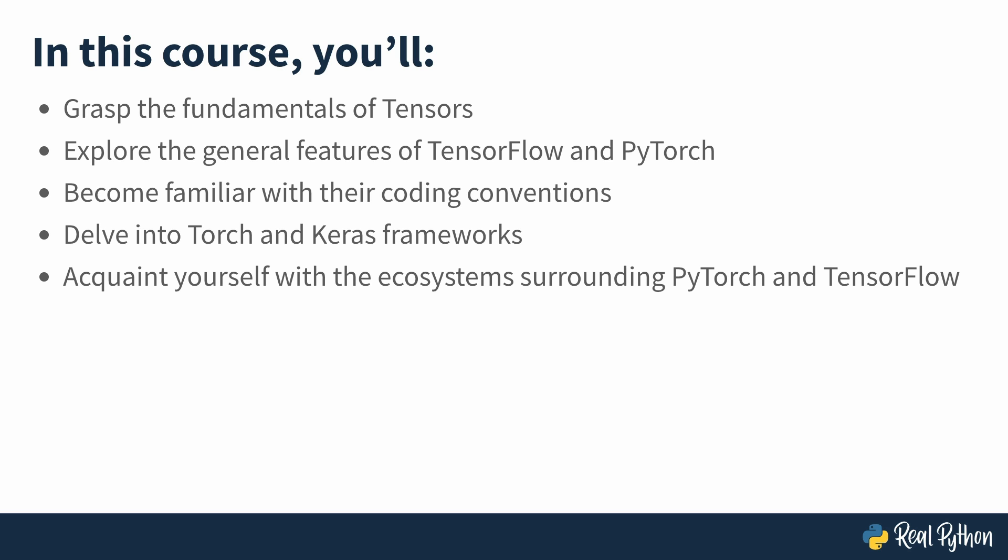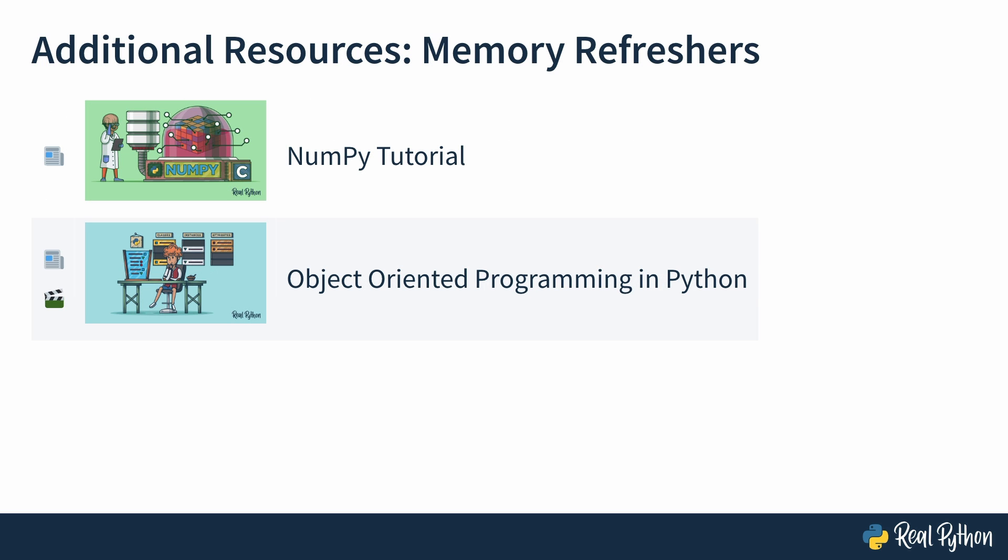Before you start with the next lessons, refresh your memory with the following tutorials and courses. The first one is an excellent NumPy tutorial that covers the basics of NumPy arrays, which you'll be using later. And the second one is object-oriented programming in Python, which is both a tutorial and a course. You'll need them later since some of the code snippets you'll explore use the concepts of classes and methods.